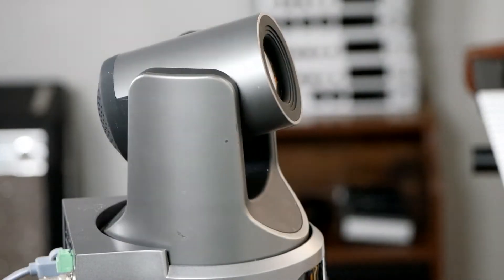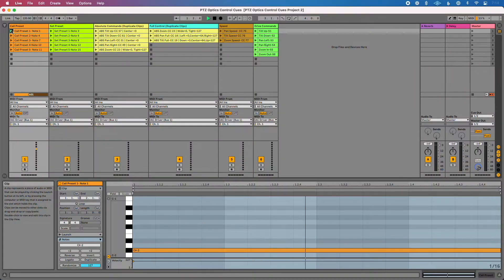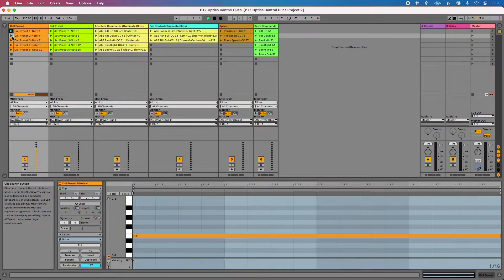Every pan, every tilt, every zoom of my camera can be pre-programmed. I can recall presets. I can even save presets directly from Ableton Live. No longer do I have to haul around a remote. No longer do I have to worry about buying big hardware to program and control my camera — I can do everything directly from Live.